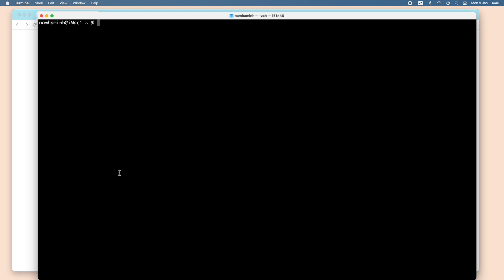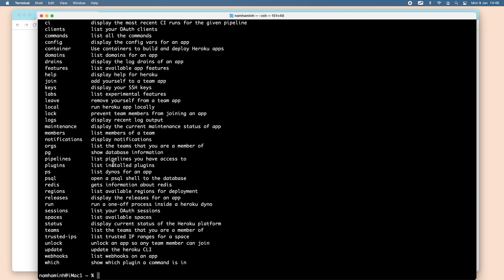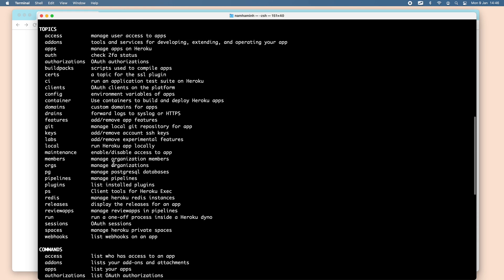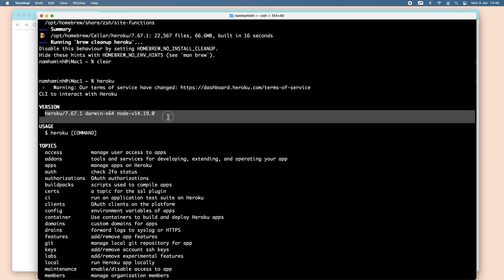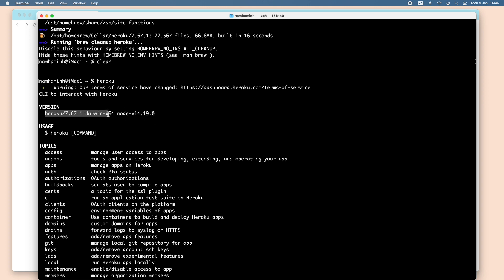After installing Heroku, you can run Heroku for the first time by typing the Heroku command. You can see it lists several commands provided by Heroku, and you can see the Heroku version is 7.67.1 on Darwin x64 on macOS.